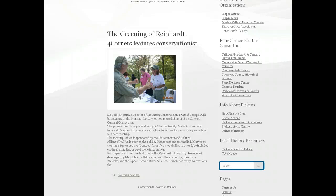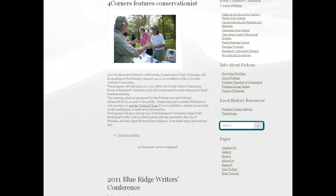Below that, we have a category for the Four Corners Cultural Consortium, which involves the four corners counties, including the Calhoun Arts Center, the Cartersville Museum, the Cherokee Arts Center, some things at Reinhardt, and Georgia Tourism. So check there for events from the Four Corners Cultural Consortium. We also have a little category called Info About Pickens, which includes KnowPickens.com, the Pickens Chamber of Commerce, and other sites that give you general information about Pickens County. We've also started a group of links called Local History Resources — we hope to add to that because there's lots of information online about history in Pickens County, which is one of our richest cultural assets.